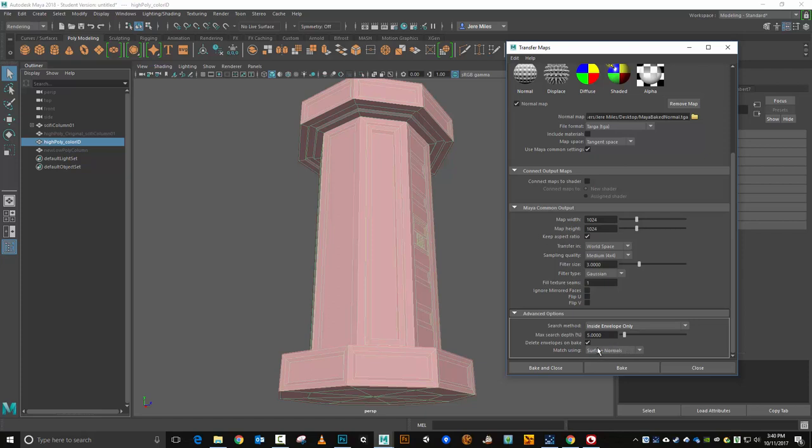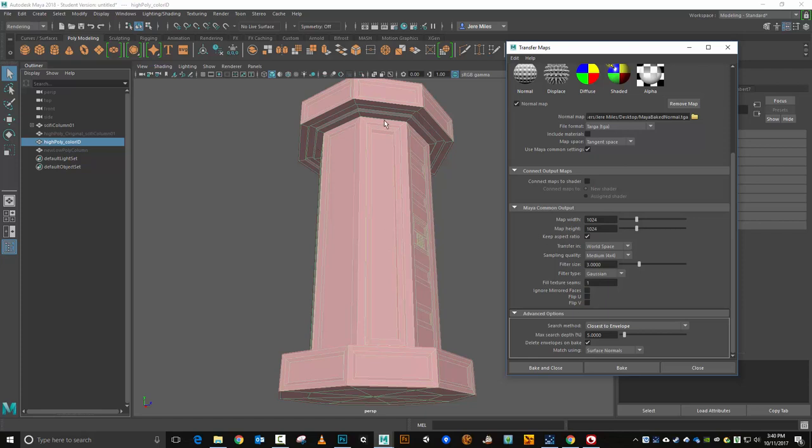For instance, a rule of thumb is if we have closest to envelope, if we have something protruding down and it is closer to the envelope than some inset detail up there, then it would get the little protrusion instead of the part that's inside the envelope. So a lot of times inside the envelope is probably going to be what you want.